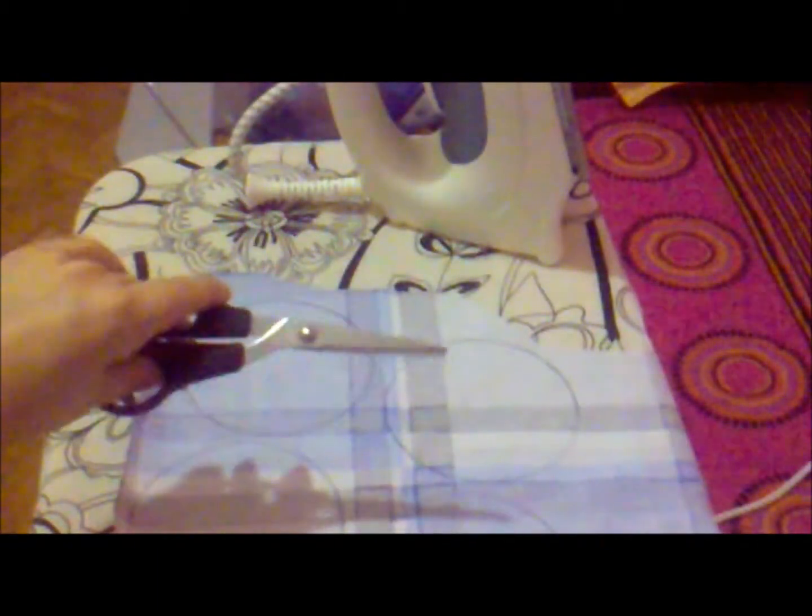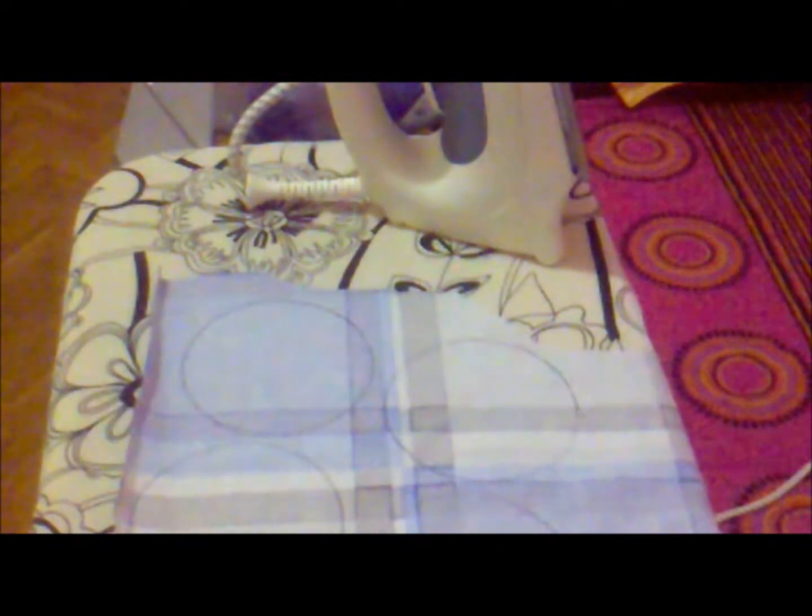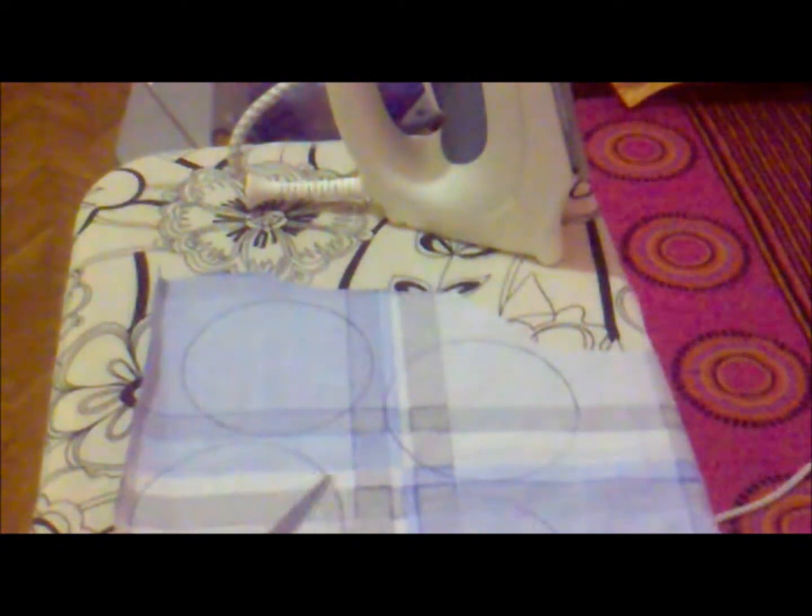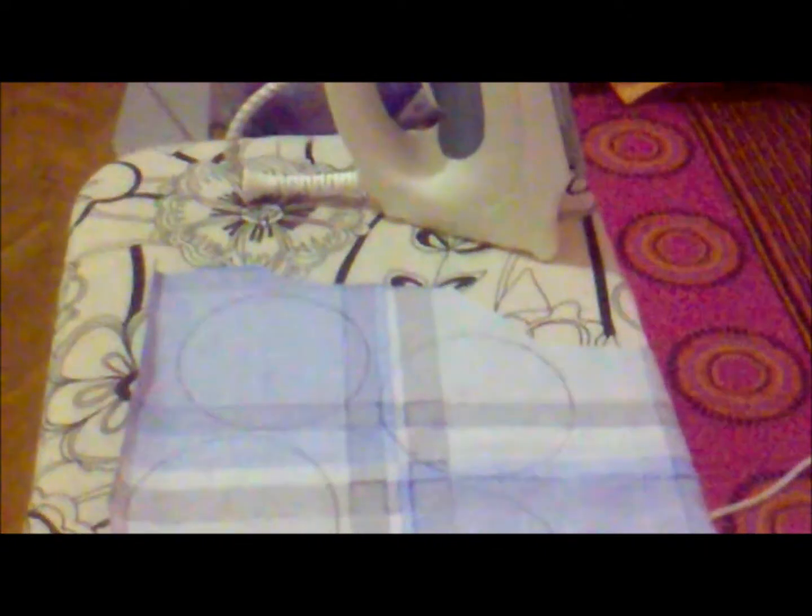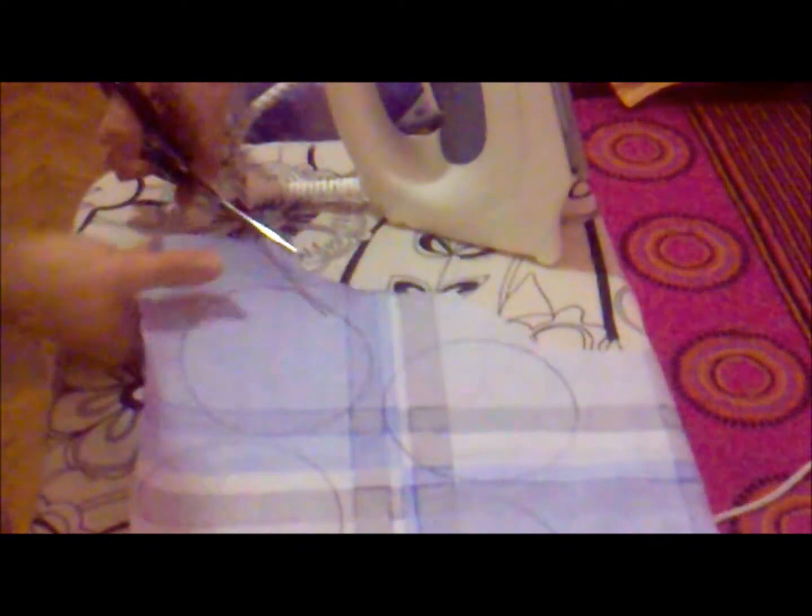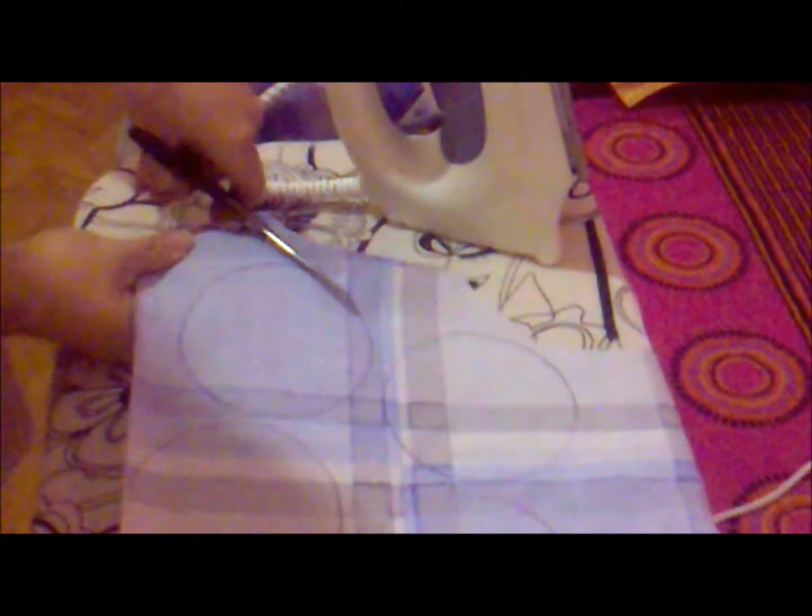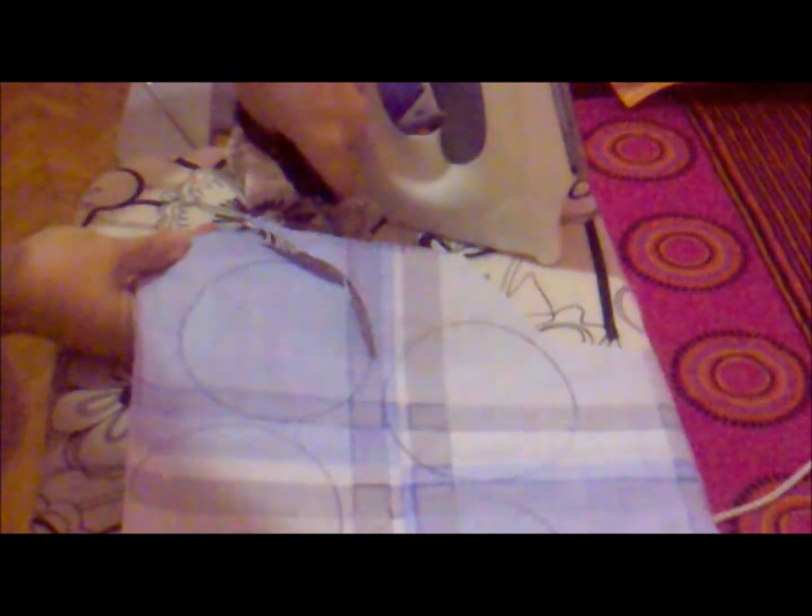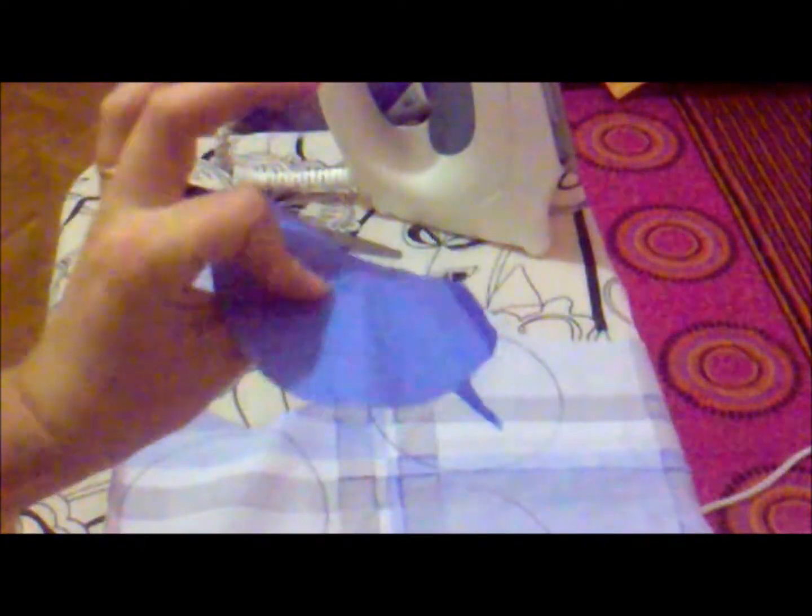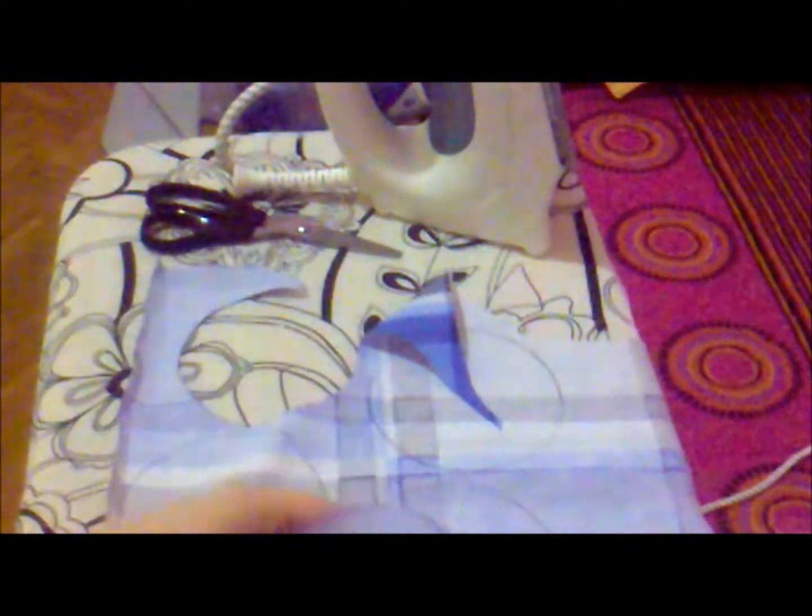Cut the fabric on the lines. Carefully follow the line. Our first circle of the waterproof fabric is ready.